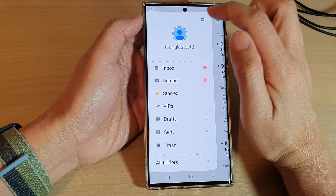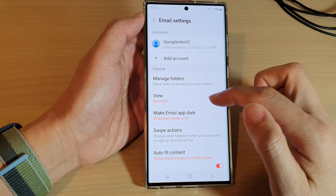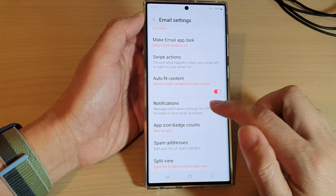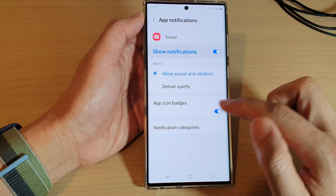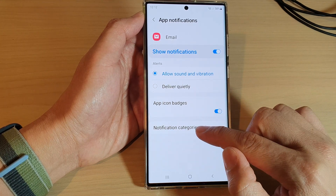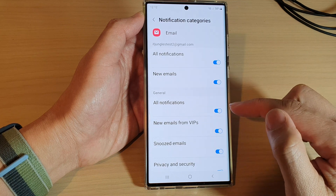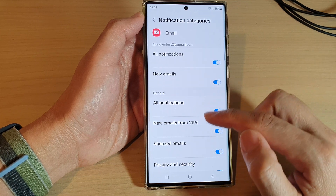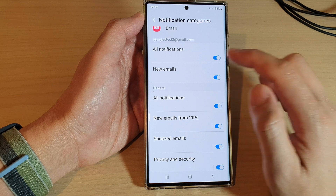Then tap on the settings icon. Now go down and tap on notifications, and then tap on notification categories. Now select a category that you would like to change the alert sound for.